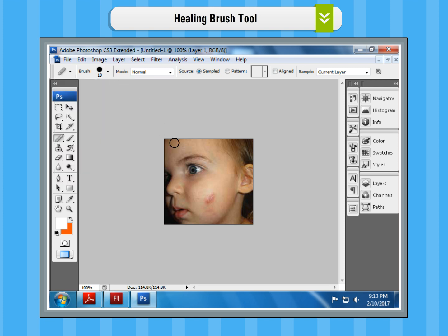Step 4: When you press and hold the Alt key, the shape of the mouse pointer changes to a target symbol. Pick up the sample pixels from an adjacent area by clicking on it. Step 5: Click and drag the target symbol over the area to be corrected and it gets repaired.